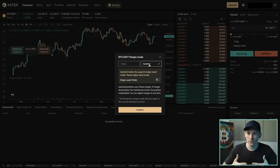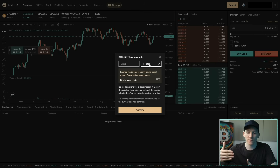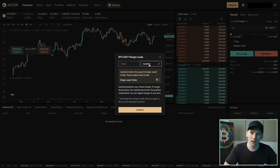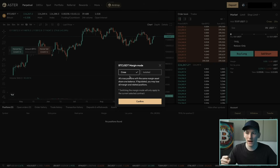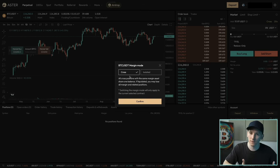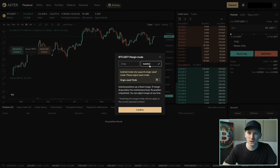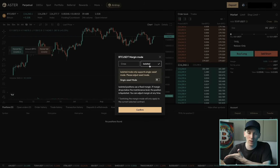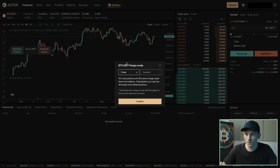Isolated may be better for beginners if you want some positions that are less risky and some that are riskier, and you don't want them contaminating each other. Cross is a little more professional because profits in some positions can pay for losses in others. For example, if you've got a Bitcoin position with low leverage and then some crazy position with 20X leverage, you might not want that to easily wipe out your Bitcoin position — so isolated could be better in that case. I'm going to press Cross here and confirm — we're in cross mode anyway.